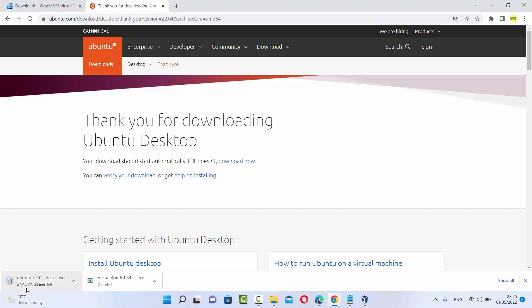Now this file is around 3.4 GB, so it will take some time to download.